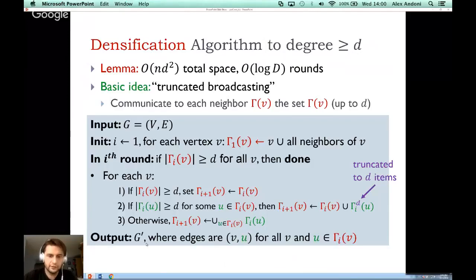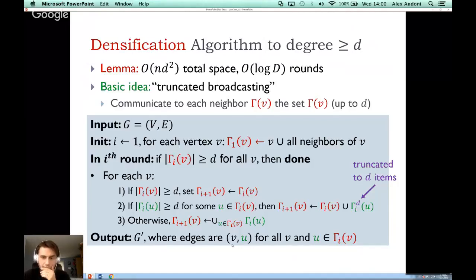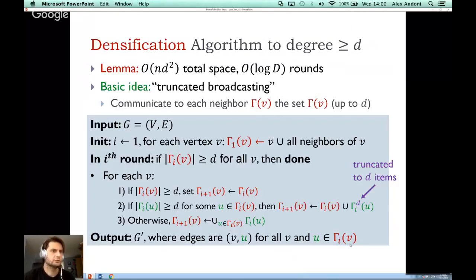The third case is when neither condition holds: then gamma_V for the next iteration is the union of all the neighborhoods of V's current neighbors — V's neighbors communicate everything they know, creating the new neighborhood. At the end, we output the graph G prime where edges are (V, U) for every node V and every U in the truncated neighborhood of V. The D^2 factor in the space bound comes from having D neighbors, each potentially contributing D nodes to the neighborhood.